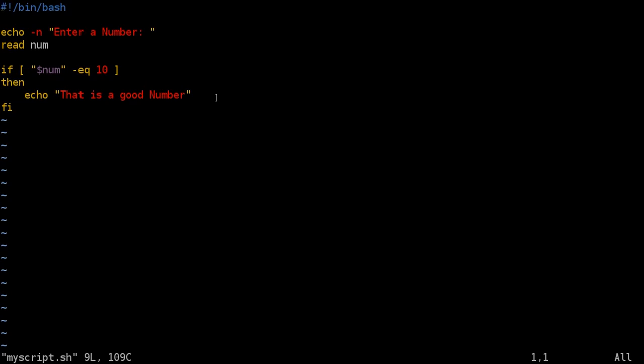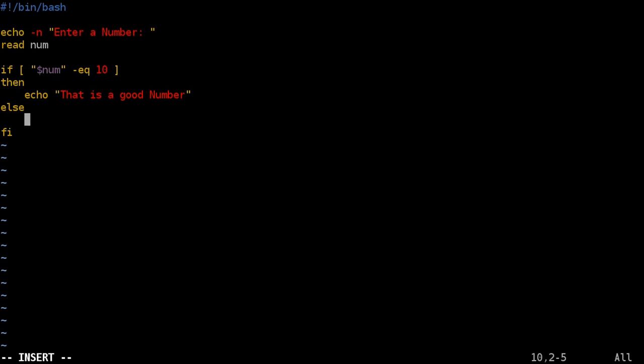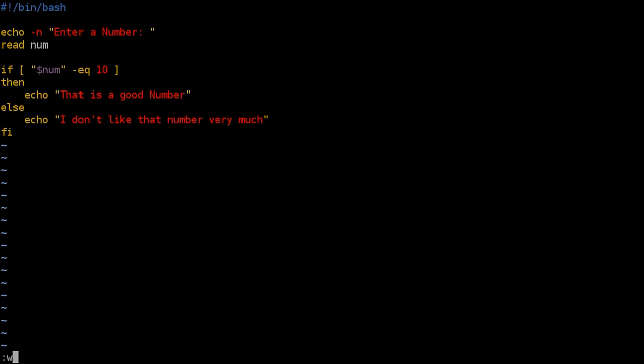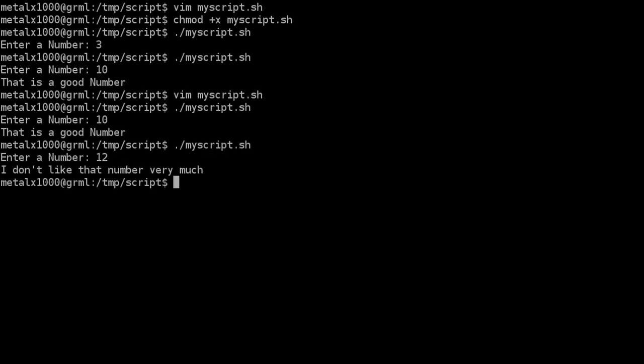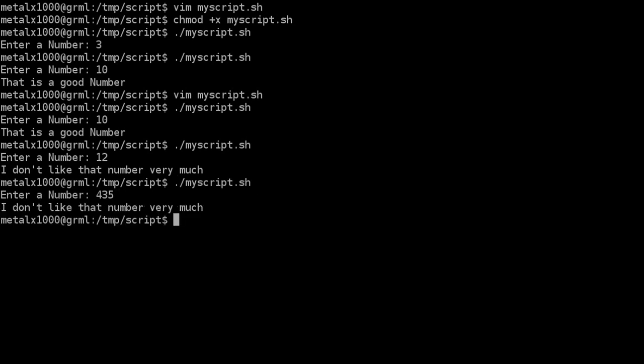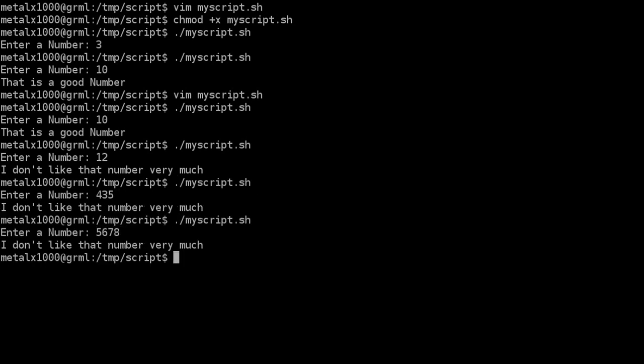Now we can also put in an else part of this statement so we got if it equals 10 do this else means if it's not 10 if it's anything else what are we going to do we're going to say echo I don't like that number very much. So let's run that. And in this case once again we'll type in 10 it says that is a good number but if we run the script again and let's say we put in 12 it says I don't like that number very much. And any number other than 10 you're going to get that sort of output.